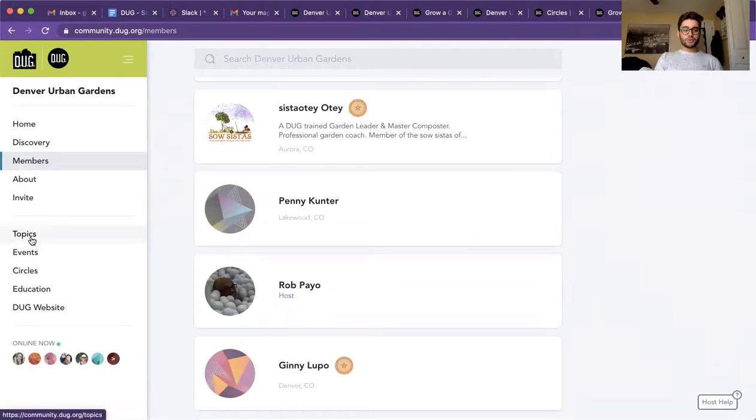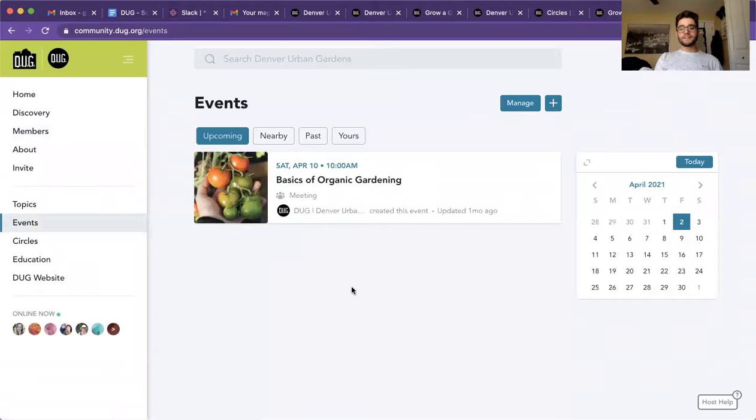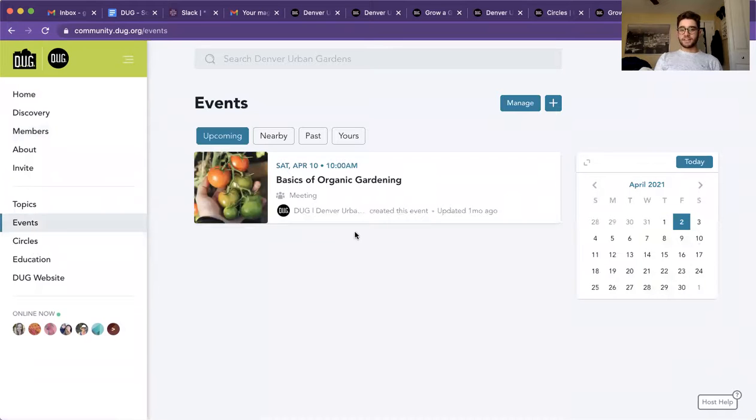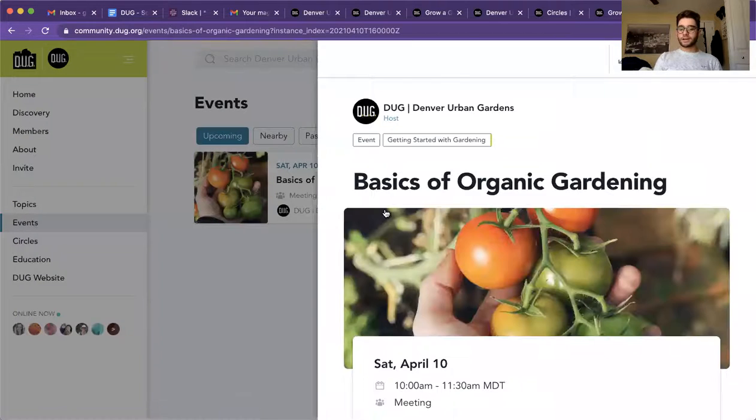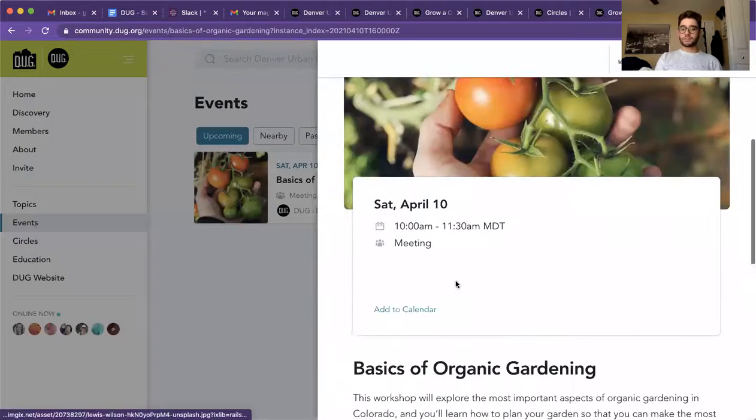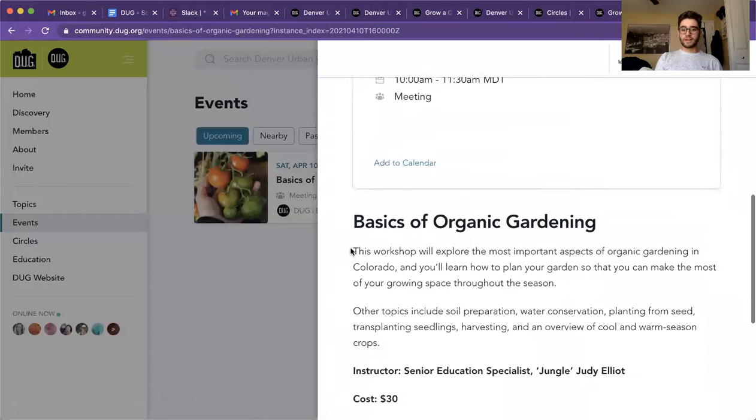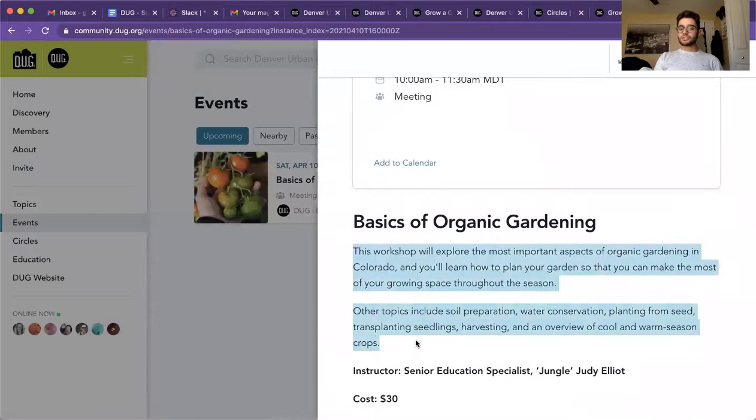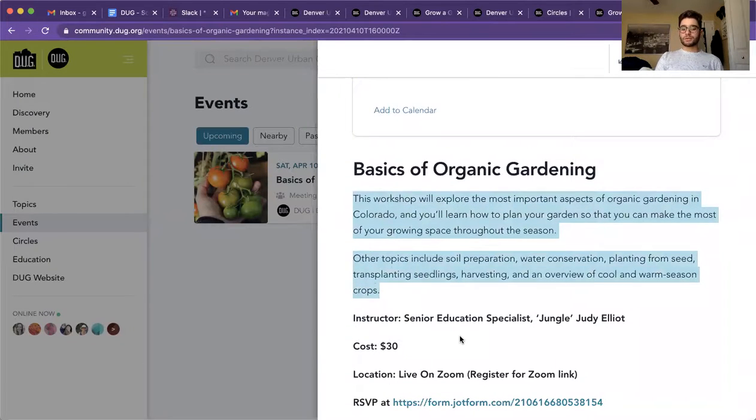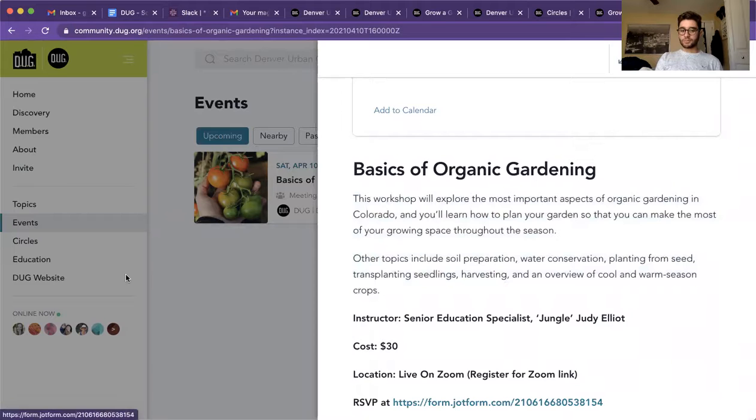Moving on to the events tab. The events will let you know of any upcoming events and if you wanted to be a part of it. By clicking on it, it'll tell you a little bit of a description down here, and it'll also tell you if there's a cost associated as well as how to RSVP.